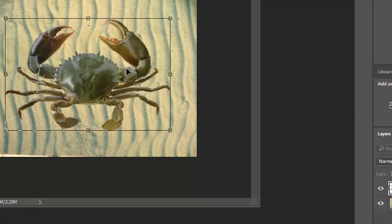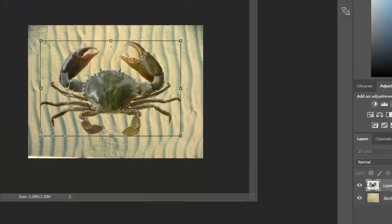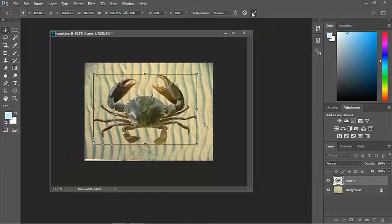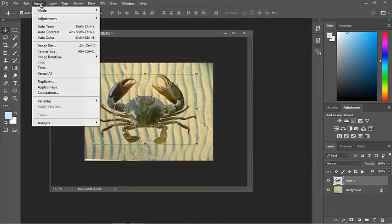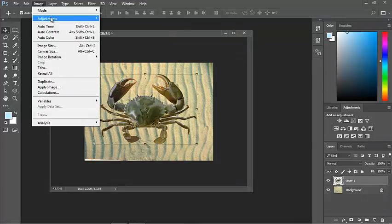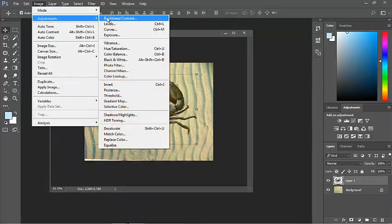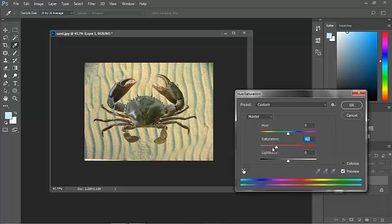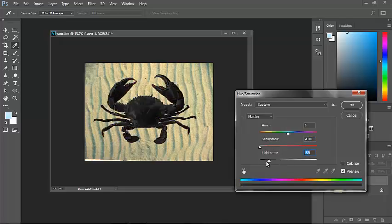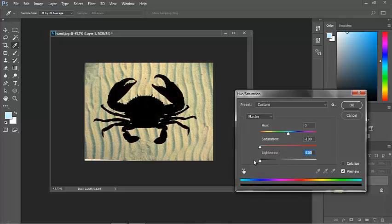I don't want to see any of the detail of this crab. So under the image adjustments, I'll go to hue and saturation, and I'll take away all the color information and all the lightness. So now I've just got an outline of that crab.